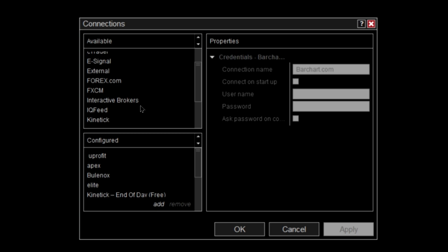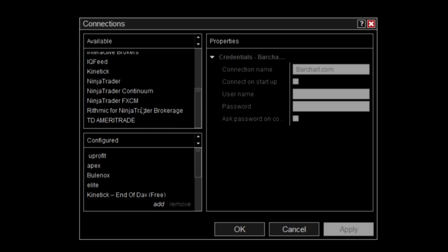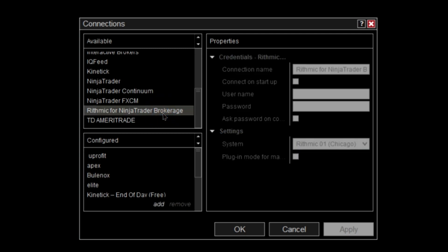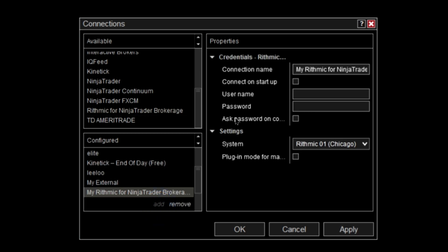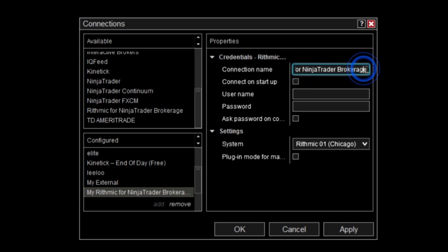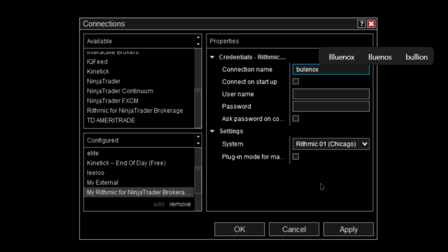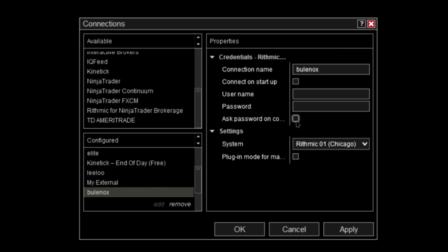Then you're going to go to Rhythmic for NinjaTrader Brokerage, this one, and then you're going to push Add. Then you're going to change the name of this to whatever, so you can remember it to whatever company you're trading with. So let's go Blunox. And then don't press Connect On Startup because it slows it down a whole bunch.